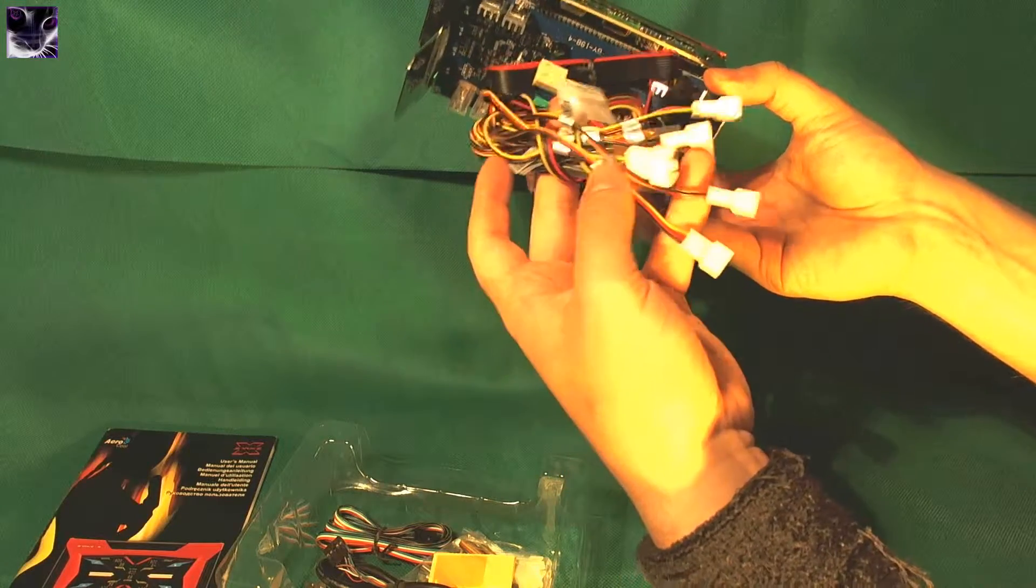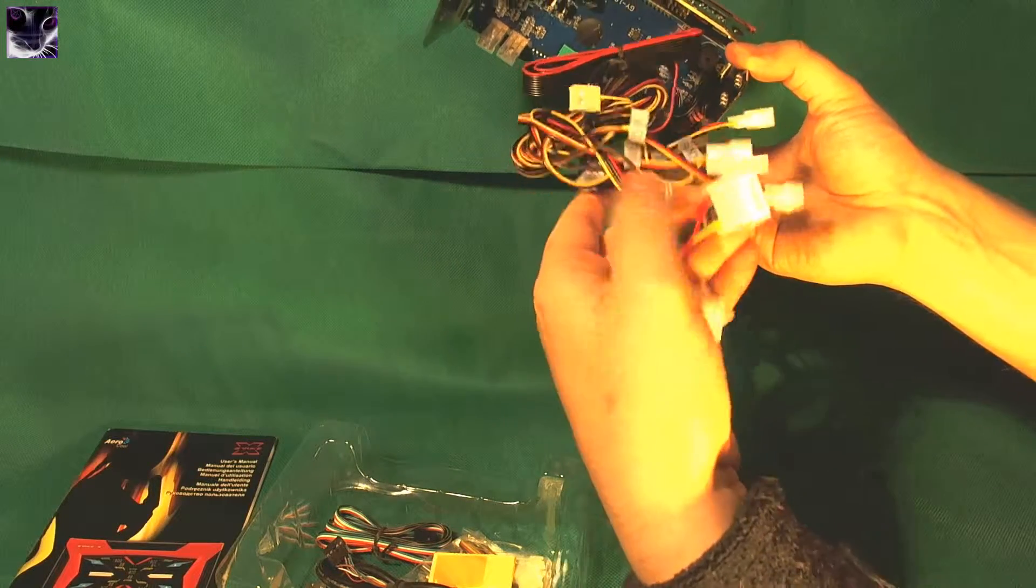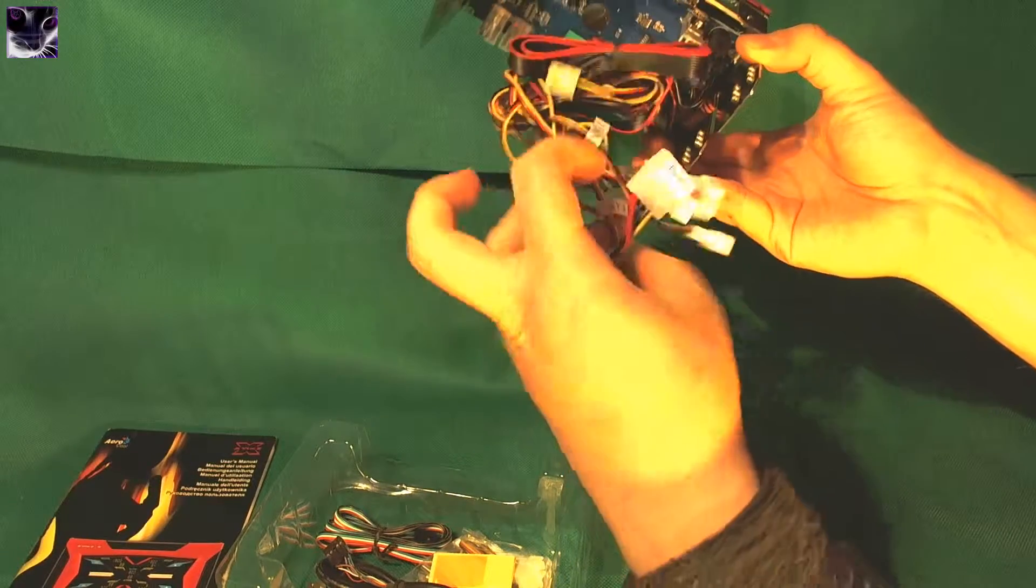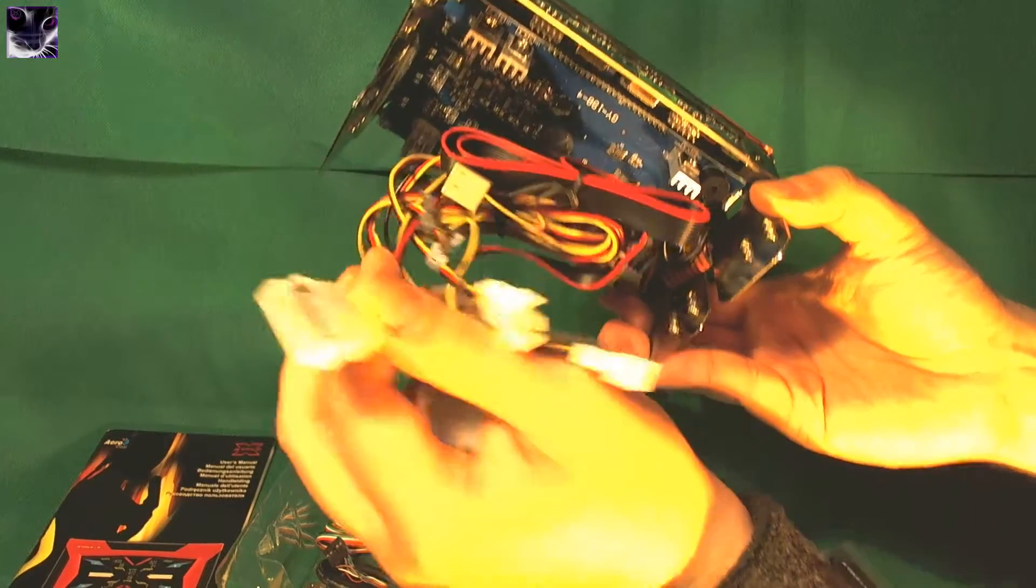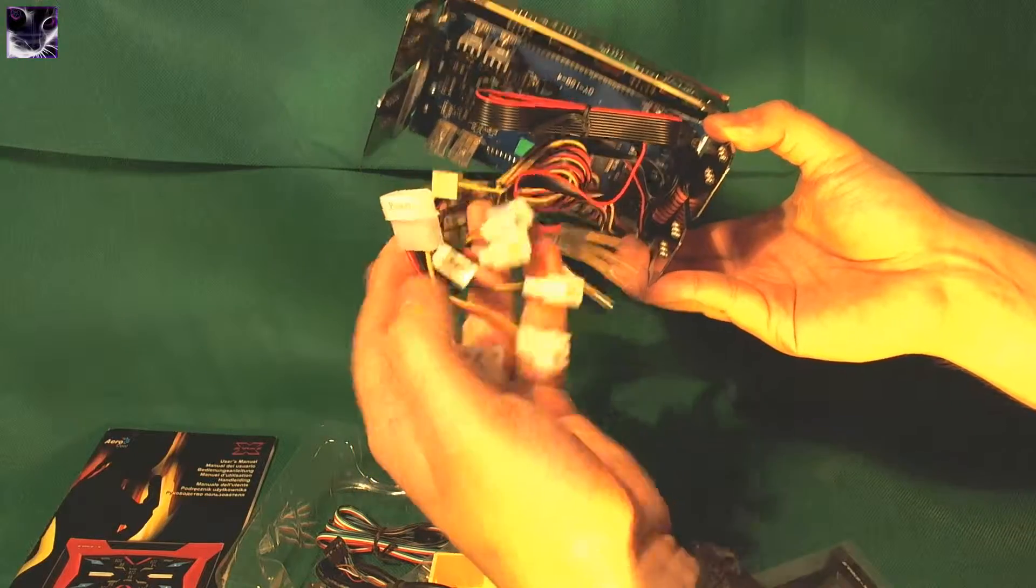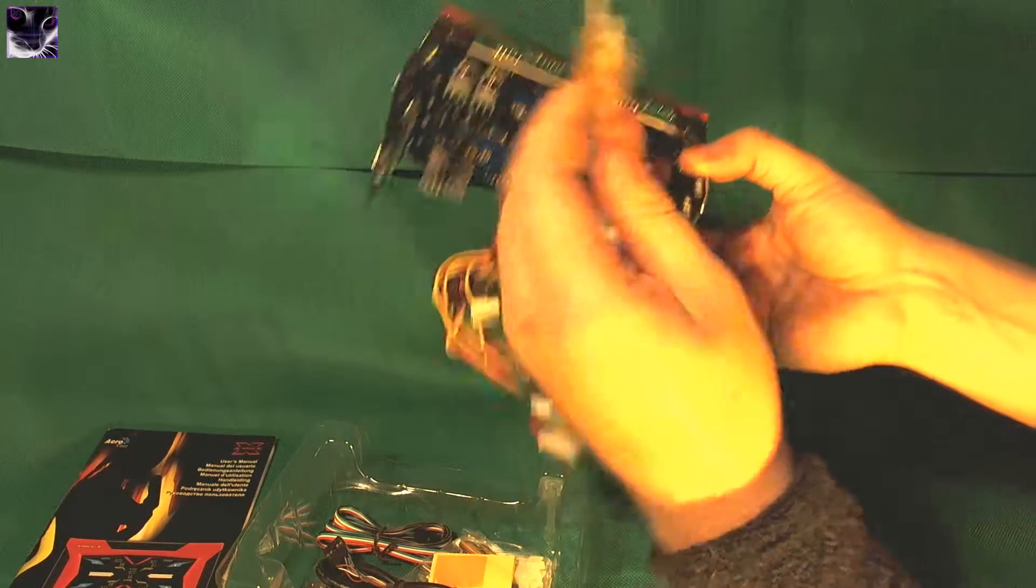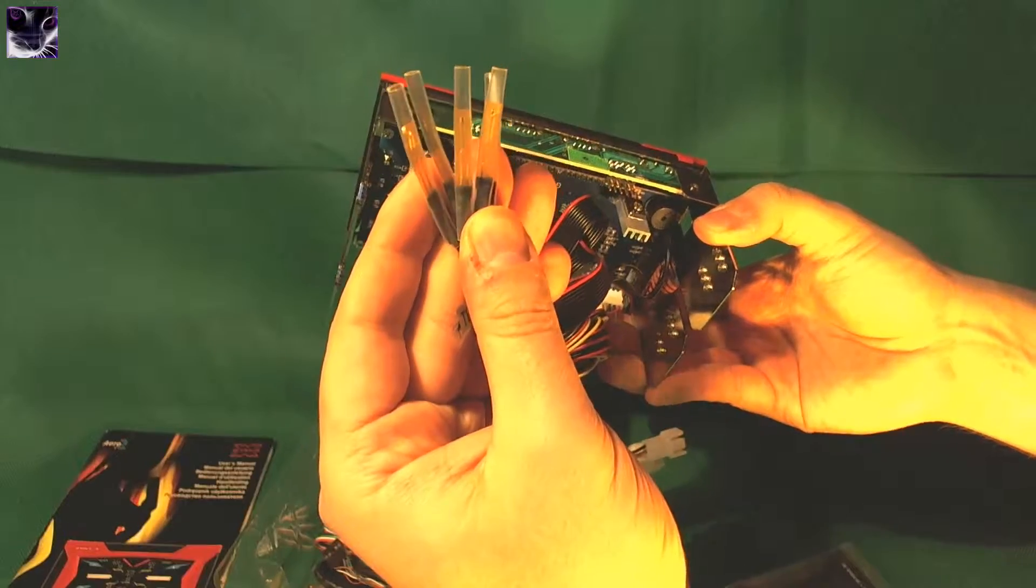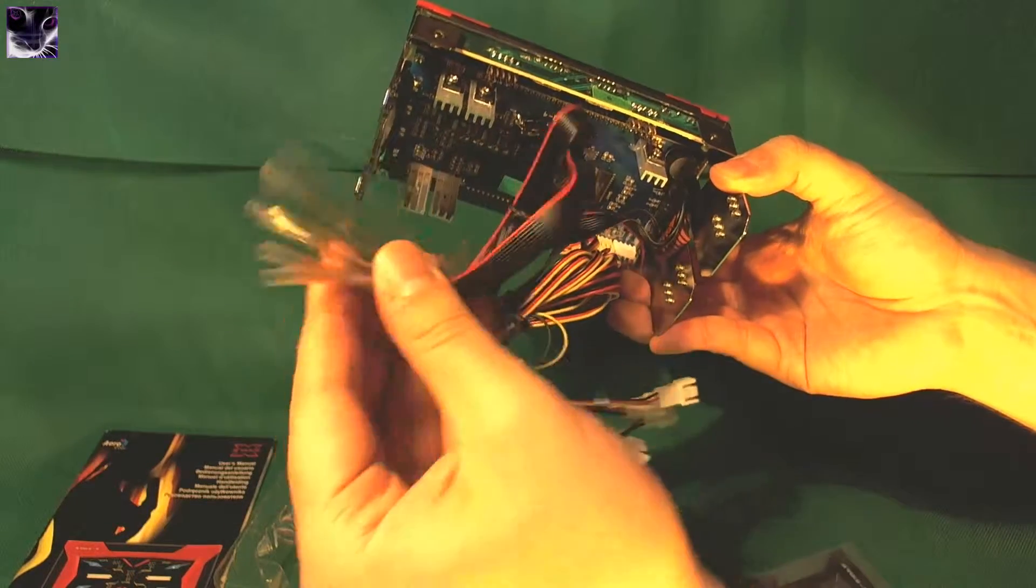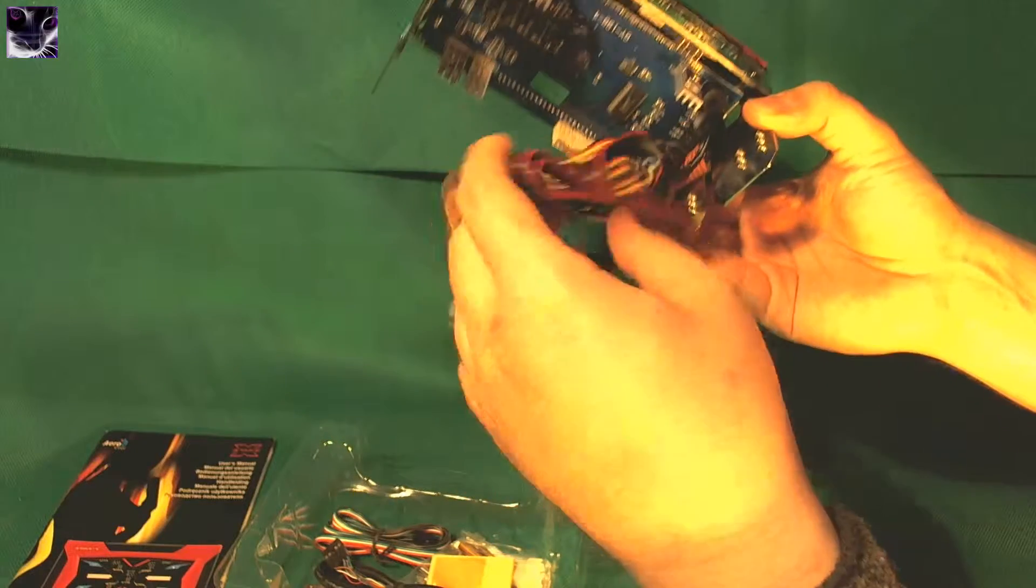Here we have all the fan connectors. Obviously I'm going to have to connect one of the molex cables in here, and all the other cables go in here. It's not just a fan controller - these are temperature readers, temp meters.